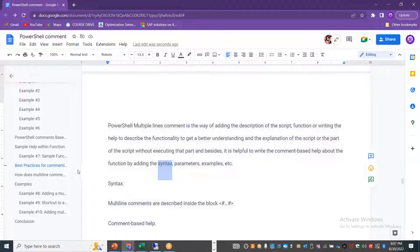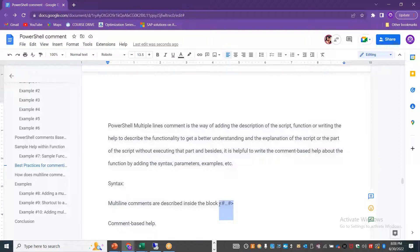These are the five best practices you can follow when using comments in your PowerShell script. There are two types of comments: single-line comment, which uses hash and is also known as inline comment; and multi-line comment, which uses the block syntax — also called block comment. Thank you for listening.